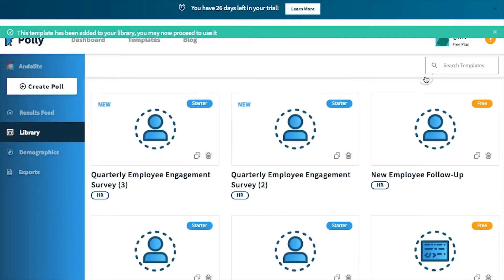you can click on the blue add to my library button on the right to start using the template.